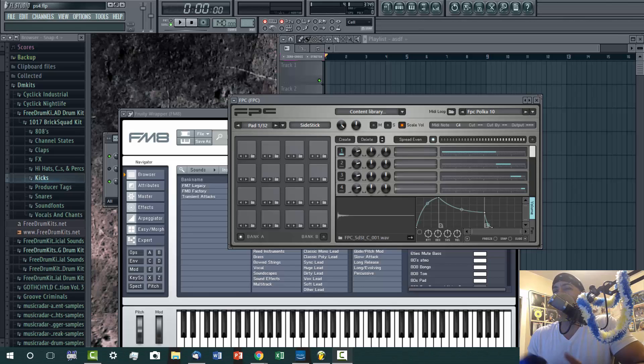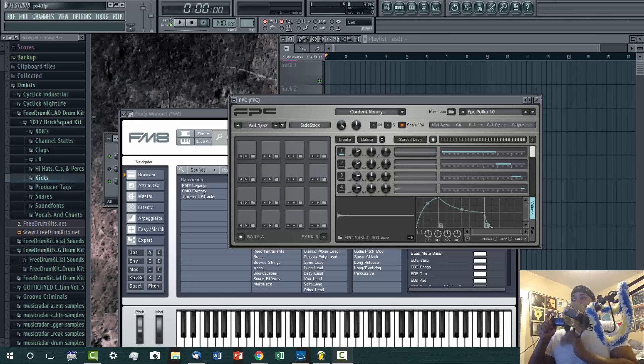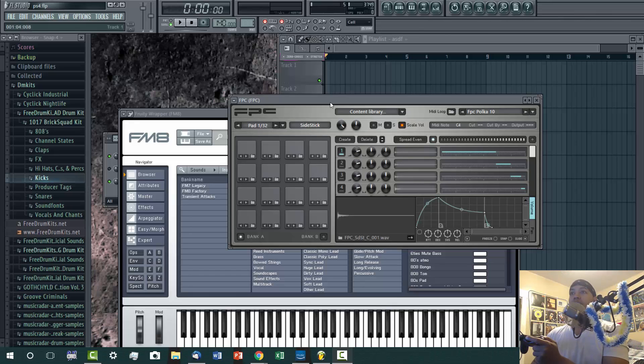This is FL Studio 11. I have 12, but I just don't like the interface. Let me click on the actual programming for the PlayStation controller.